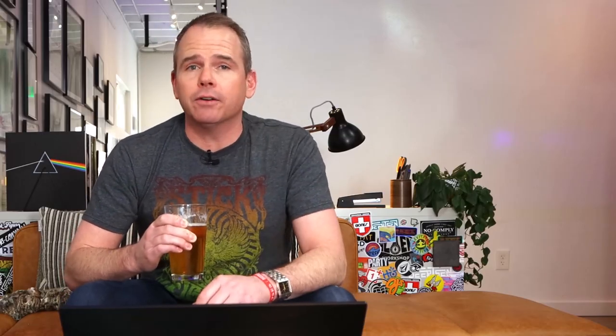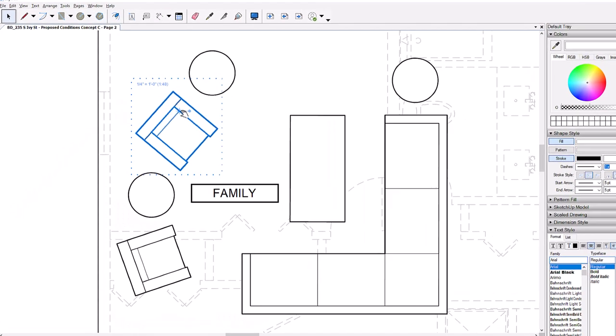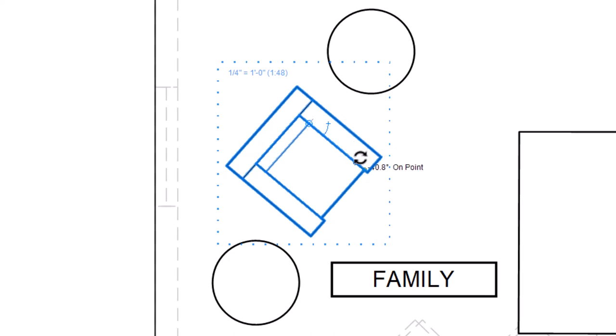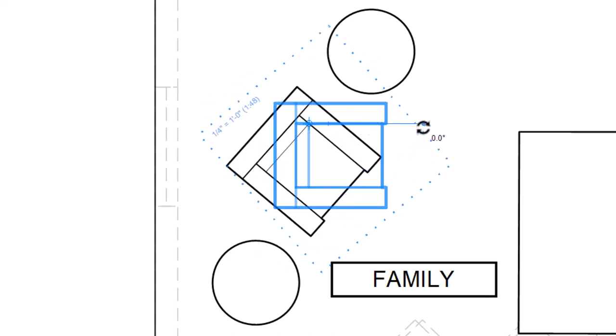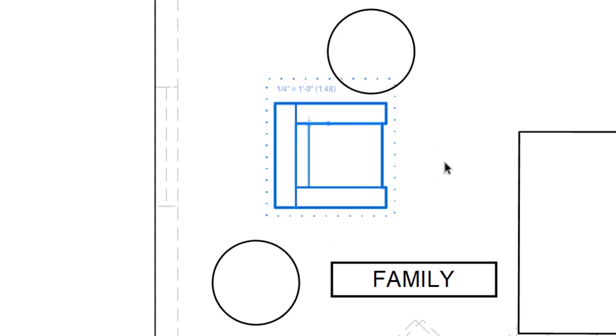Moving on, it's now possible to define a custom rotation start angle. While hovering over the rotation handle for a selection, hold Shift and then drag the rotation start handle to a custom orientation. Upon release, this is now the starting zero-degree point for rotation. Some might say this should have been built in from day one, but hey, better late than never. Cheers.